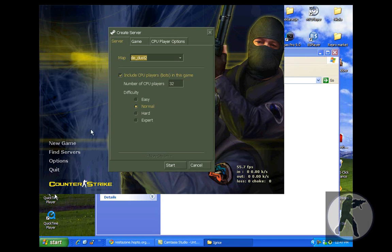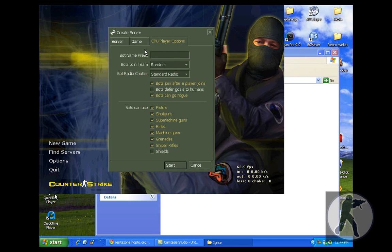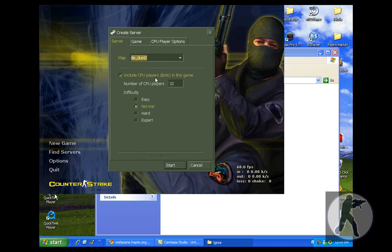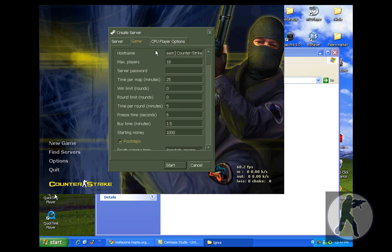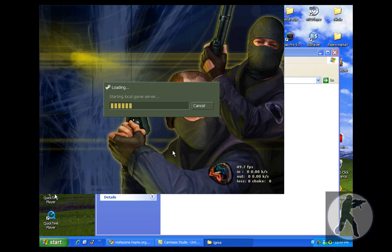You can also play with bots. You can set the map and set the starting money, 800, and just click start.